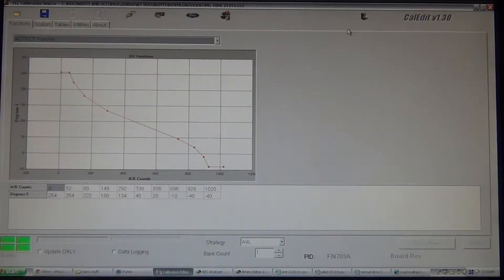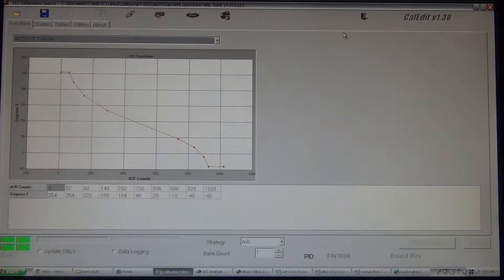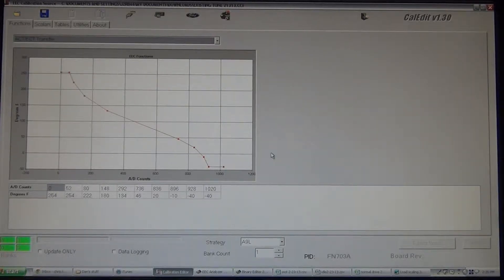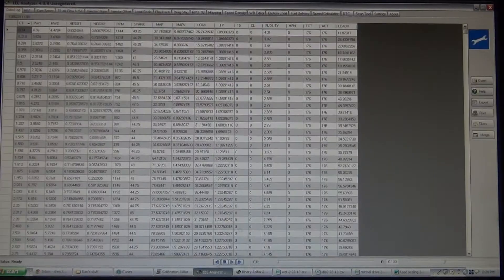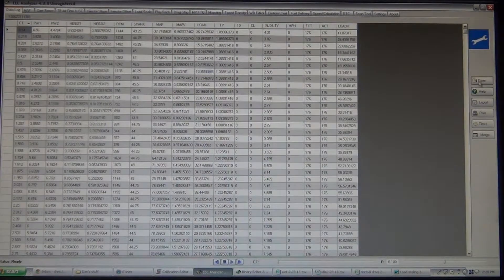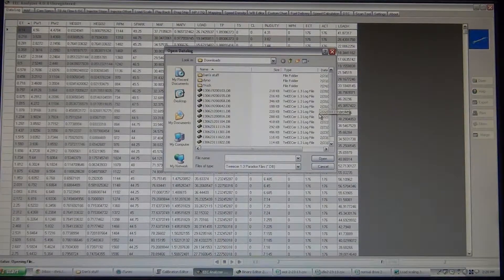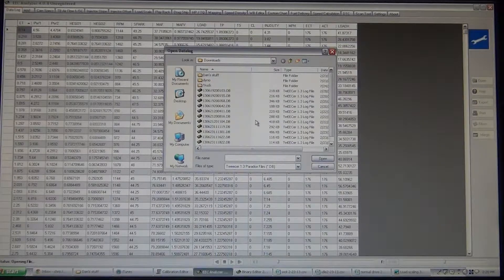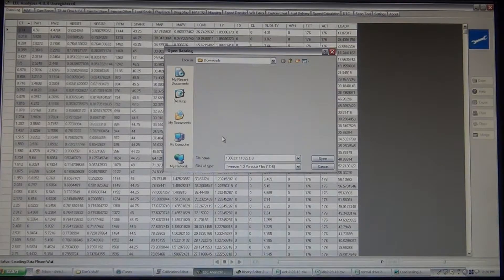Alright, what we're going to do is go through the steps. If you don't have EEC Analyzer where you can just plug in your data logs and let it do its job for you, you actually have to do it the hard way like I do it.